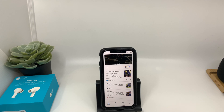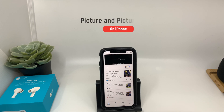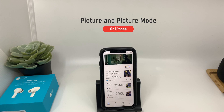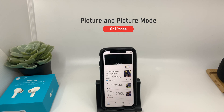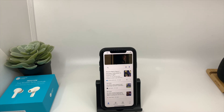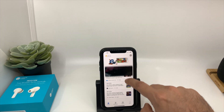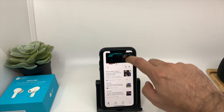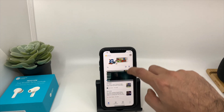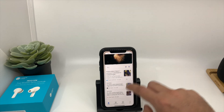Hey guys, welcome back to my new video. In this video, I will show you how you can use Picture-in-Picture mode on your iPhones. With iOS 14, Apple has launched some really cool new features. I think one of the most significant features in iOS 14 is widgets, and the second most talked about feature is Picture-in-Picture mode.